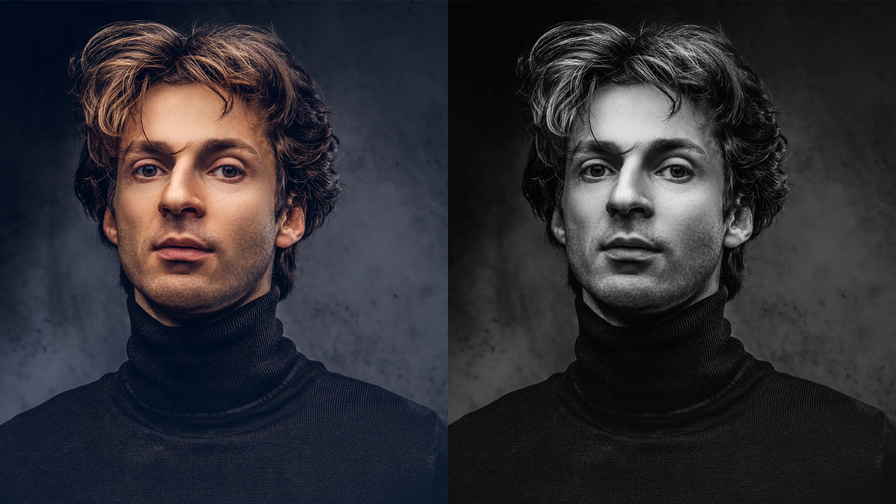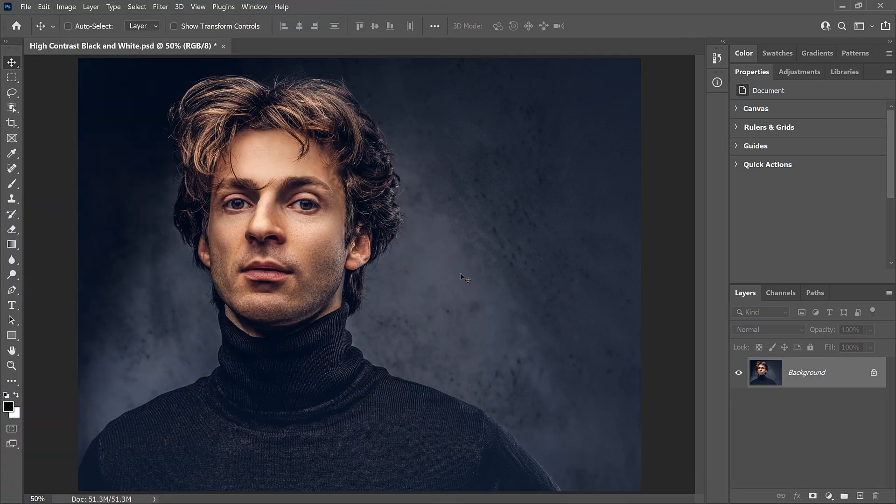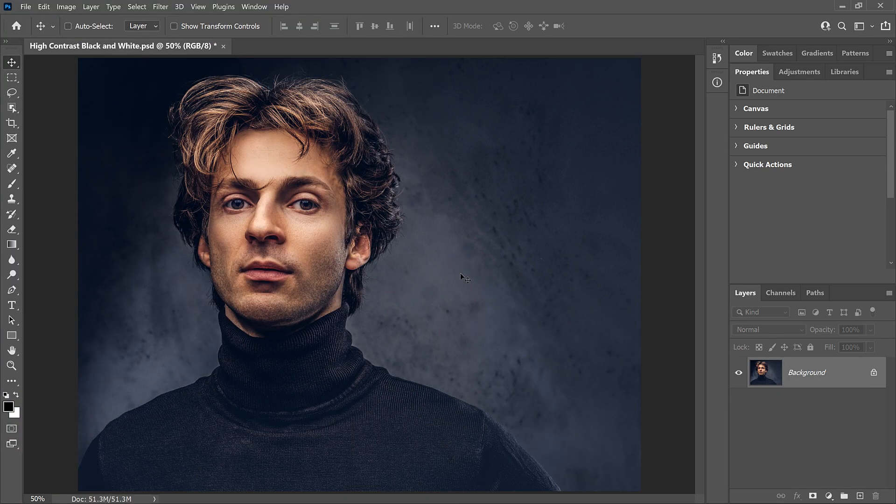I'm using Photoshop 2021, but any recent version will work. Thanks for joining me, and let's get started! You can follow along with any image. I'll use this one from Adobe Stock.